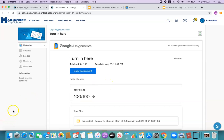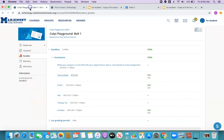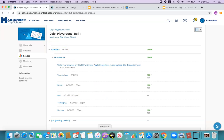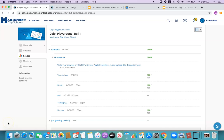So that's Google Assignments essentially. I hope you give it a whirl. Pretty excited about this new add-on for Schoology. As always, if you have any questions, don't hesitate to reach out to your Building Digital Learning Coach today.